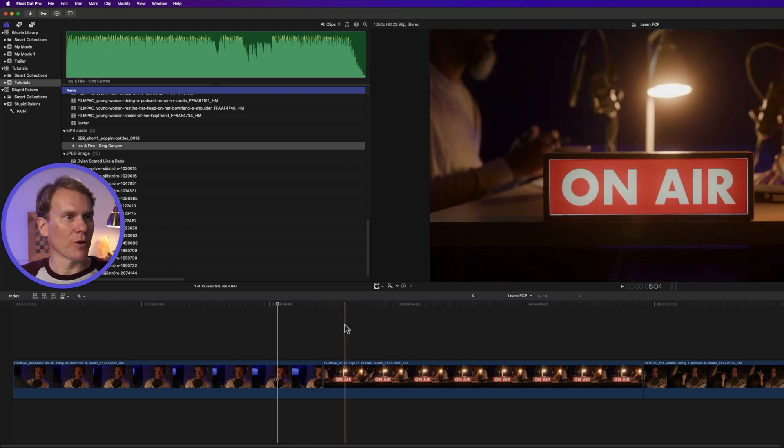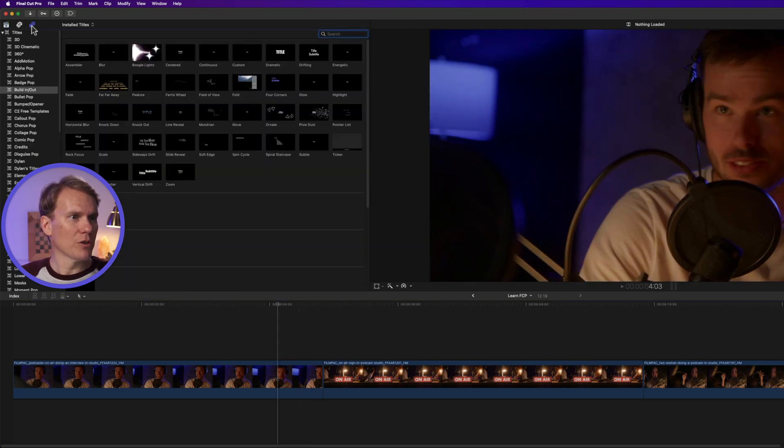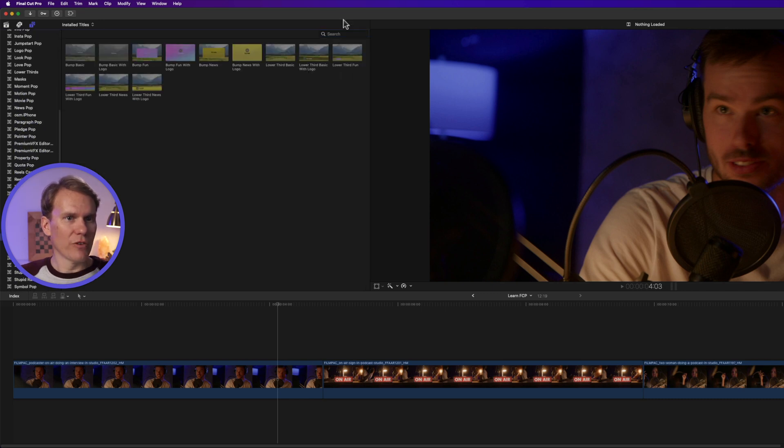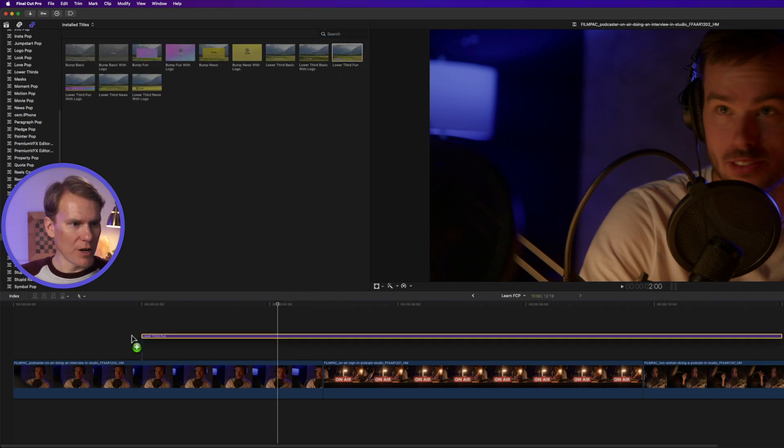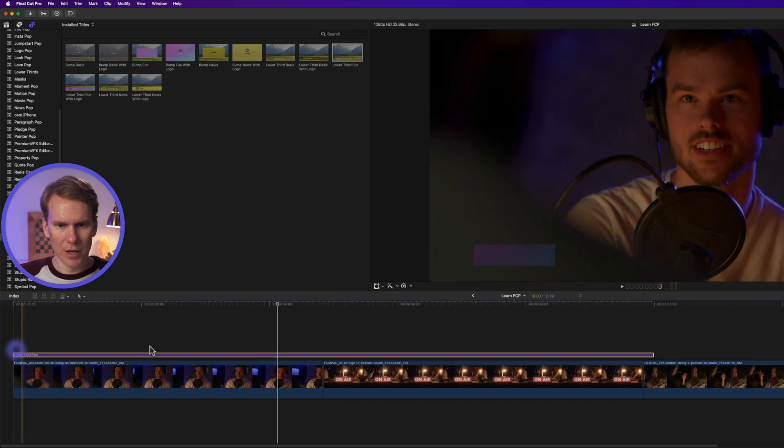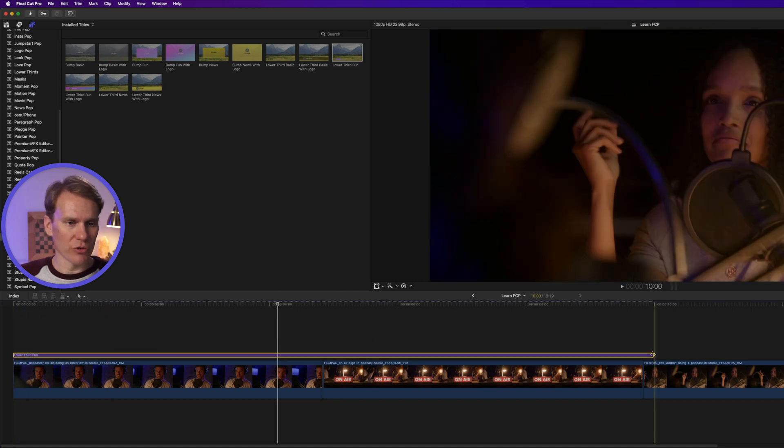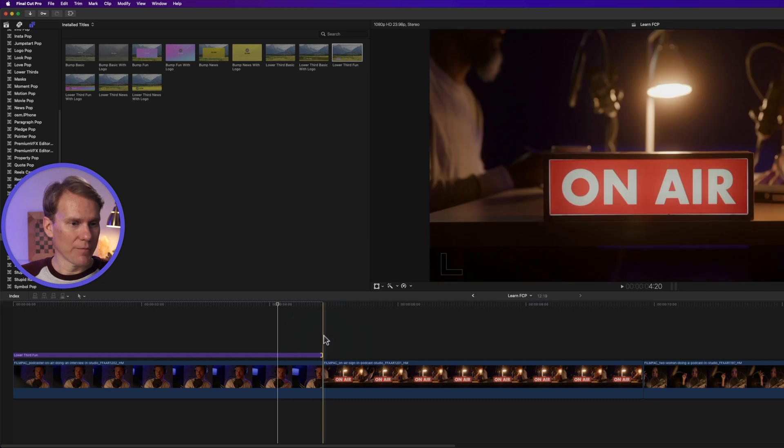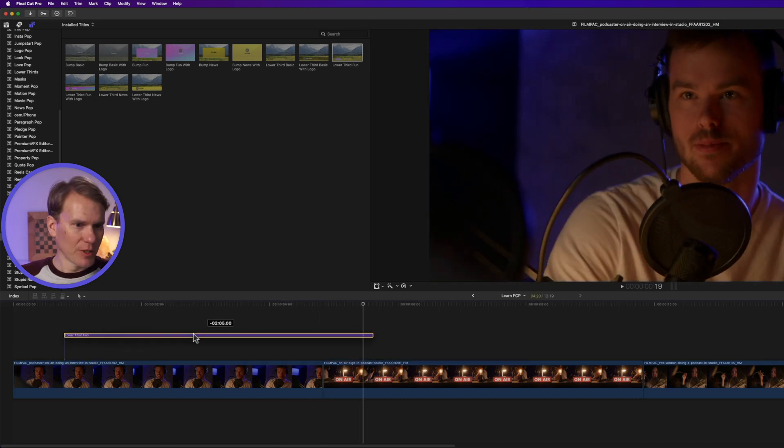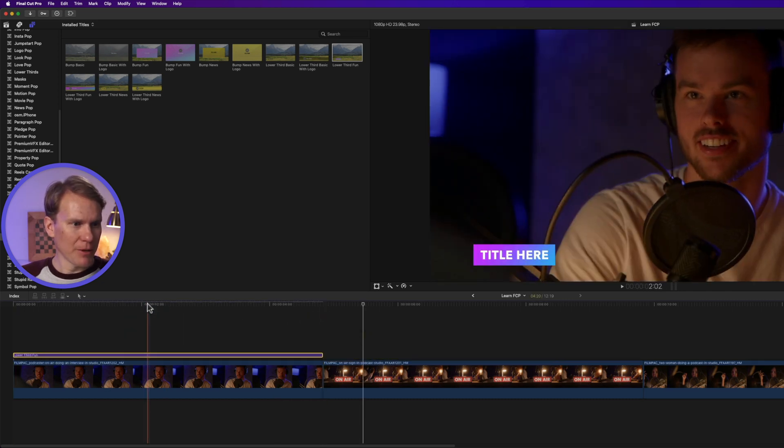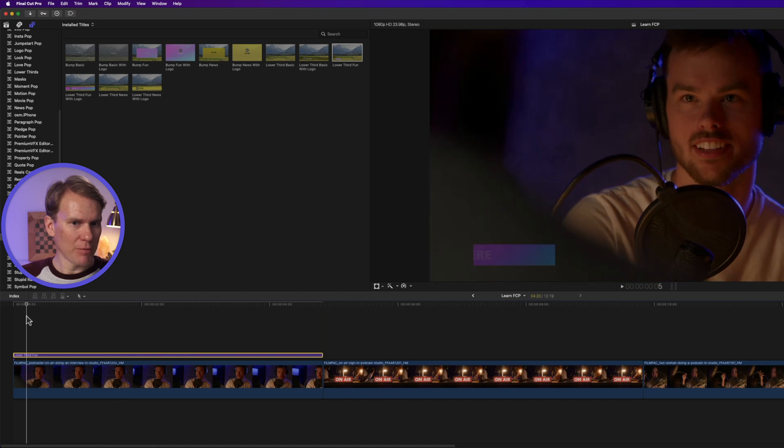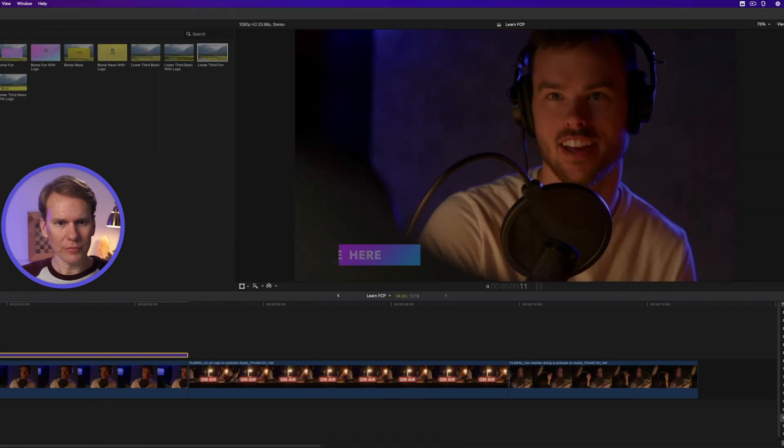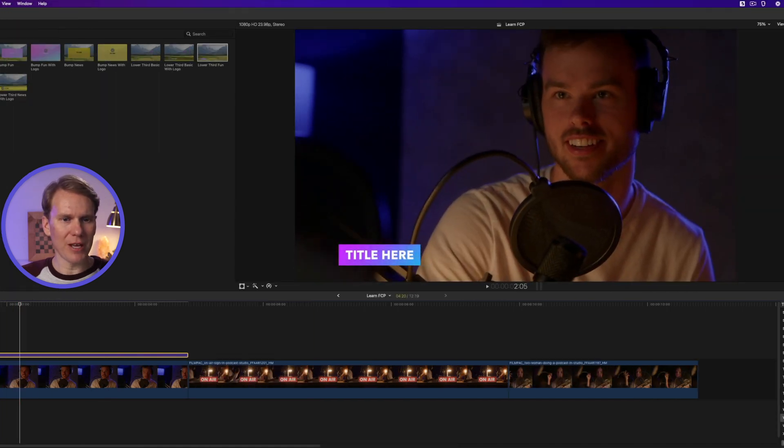All right, let's add some titles to our project. Click on the title browser in the upper left corner and go to the social section and drag lower third fun onto your clips. And just like video clips, we can trim its duration in the same way. We can move it around. Let's put it here on the beginning of this clip and let's play it back. That's a nice little lower third that animates on.